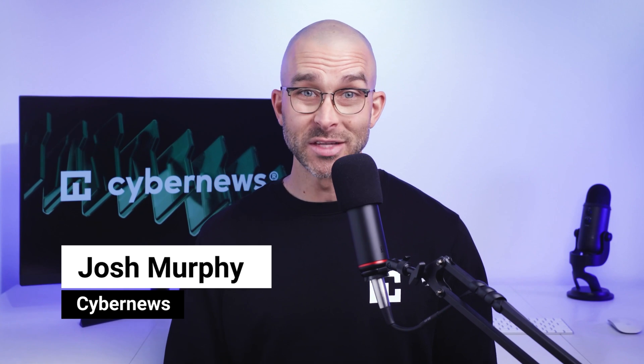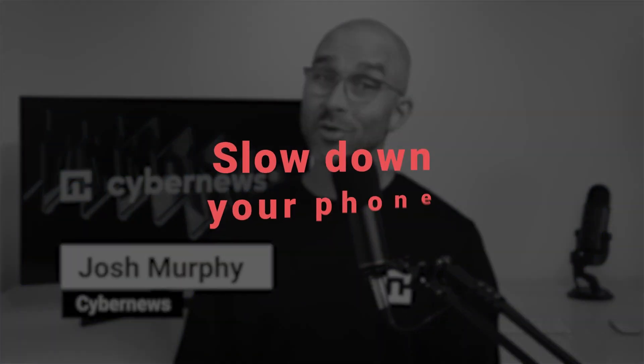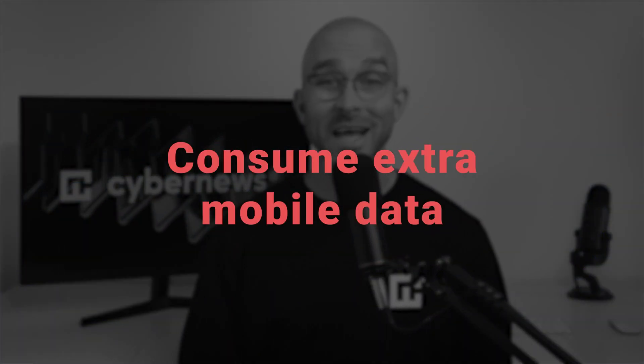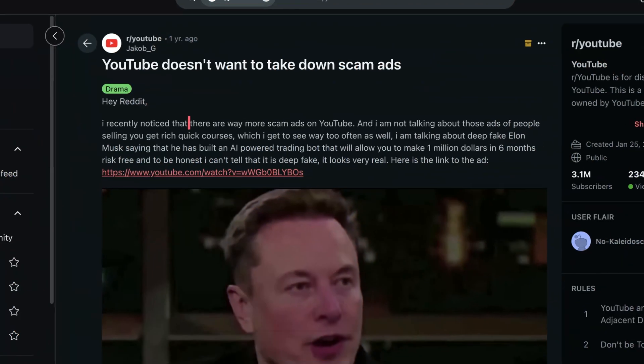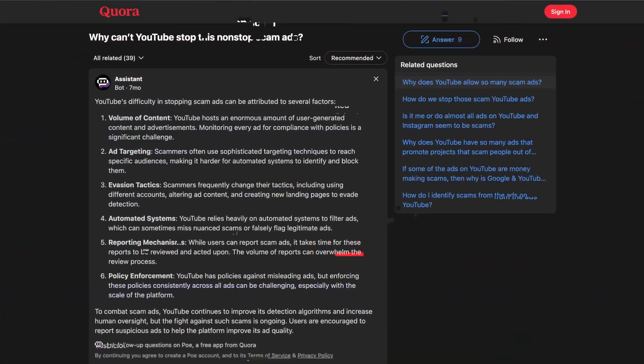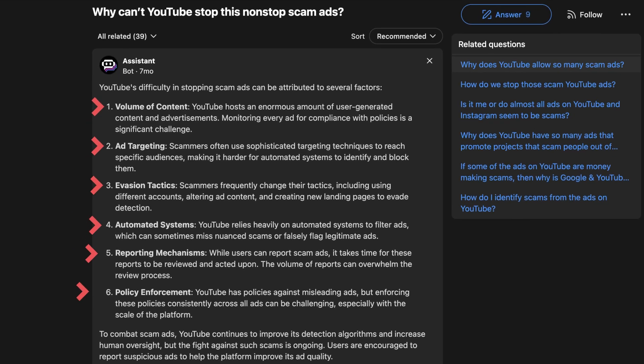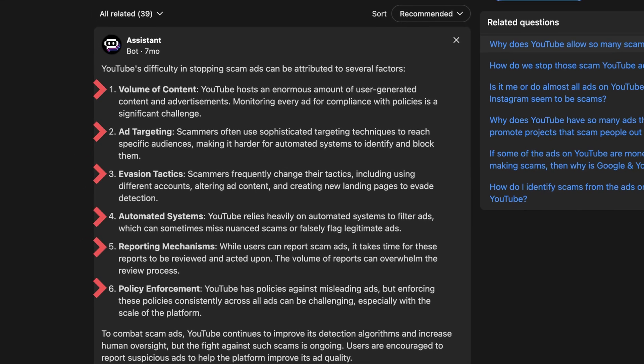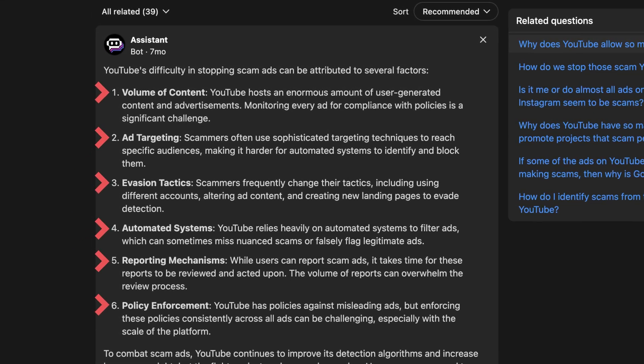In case you didn't know, ads are more than a simple annoyance. They slow down your phone and consume extra mobile data by constantly loading in the background. Plus, a lot of advertisements are far from legitimate and contain trackers or malware. Not even the biggest websites like YouTube filter this content out. And that's not even mentioning how intrusive ads are.